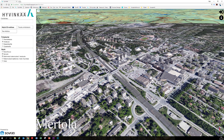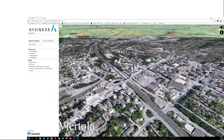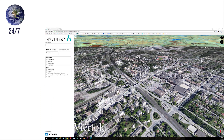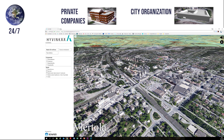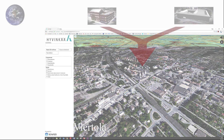The most important requirement for the 3D city model in urban development is that it is browser-based. When you publish the 3D city model via the internet, people can view it anywhere and anytime. The browser-based solution also enables companies to download their own 3D plans to the same environment.